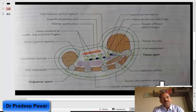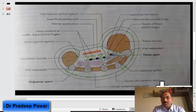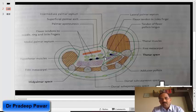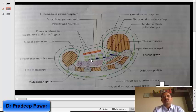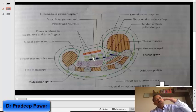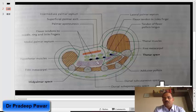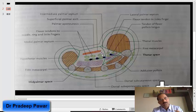Above the mid palmar space also lie the three tendons of flexor digitorum superficialis, the three tendons of flexor digitorum profundus, the second lumbrical, third lumbrical, and the fourth lumbrical. So all of this forms the superior boundary of the mid palmar space.